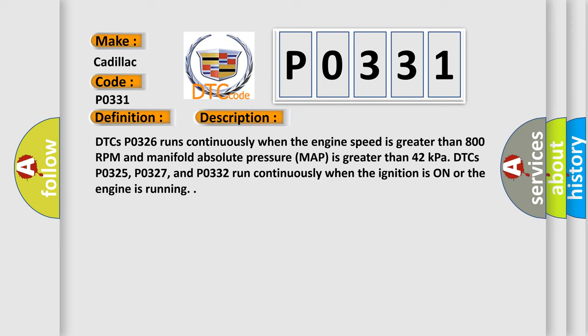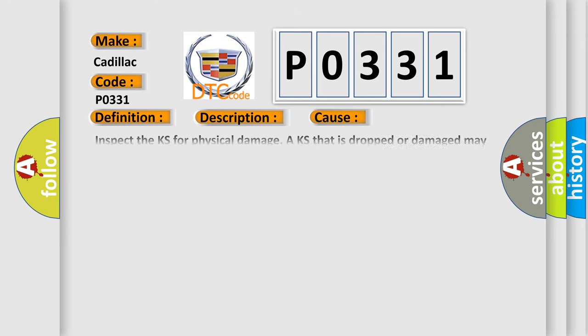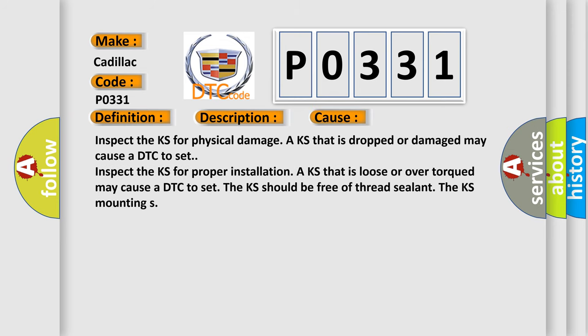This diagnostic error occurs most often in these cases: Inspect the KS for physical damage. A KS that is dropped or damaged may cause a DTC to set. Inspect the KS for proper installation. A KS that is loose or over-torqued may cause a DTC to set. The KS should be free of thread sealant.